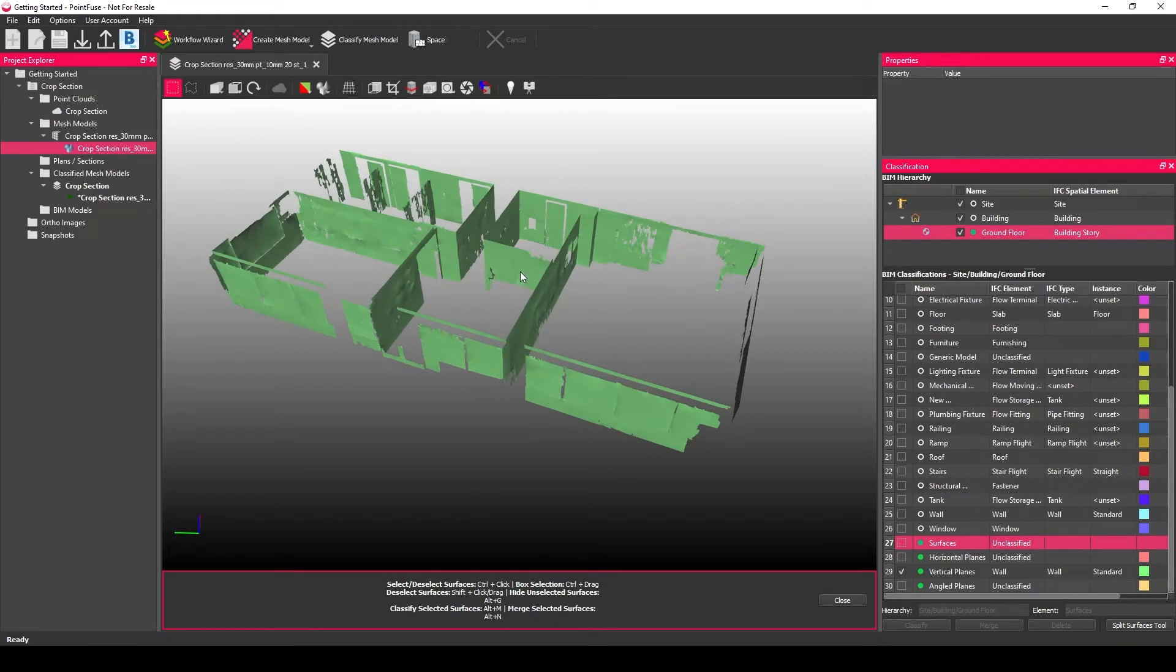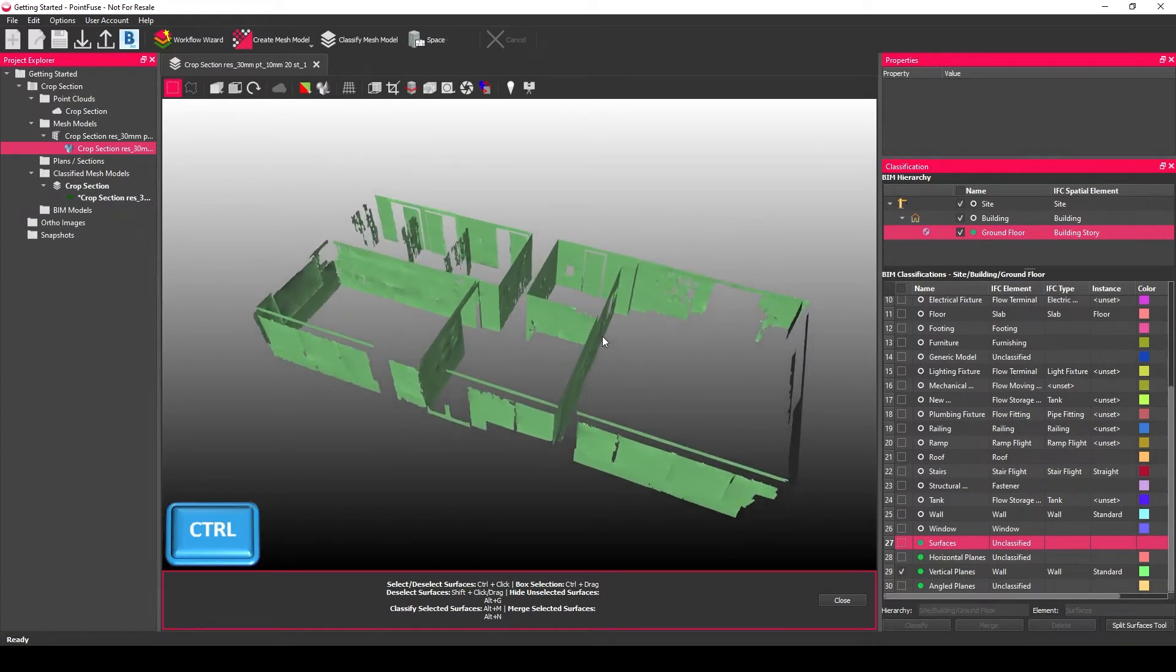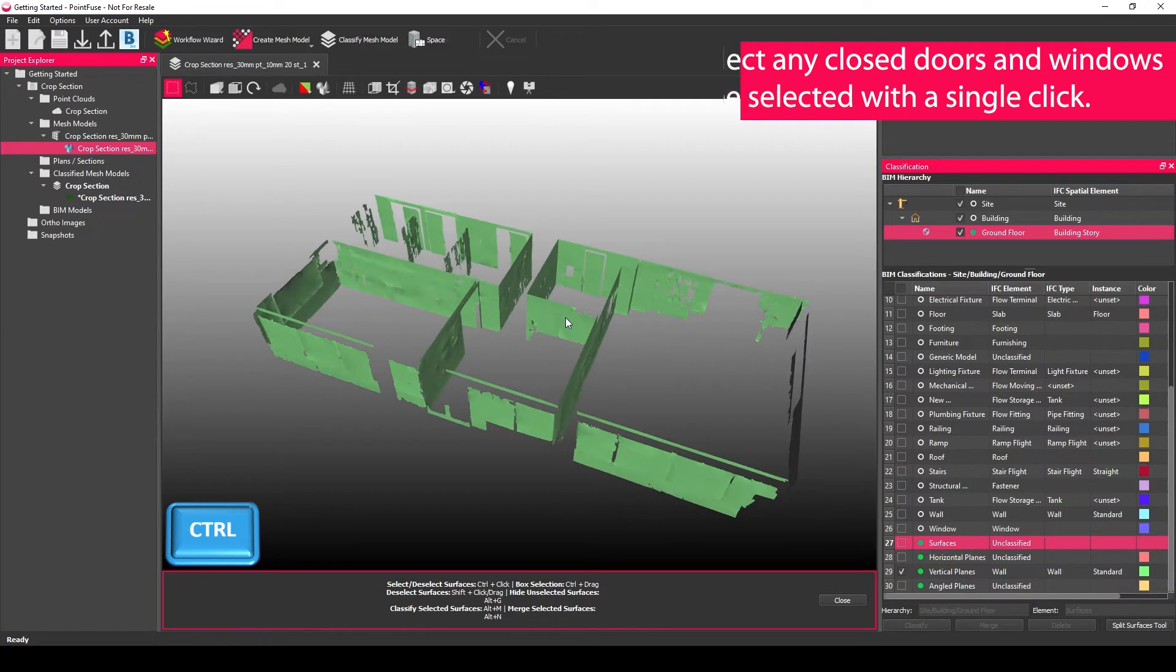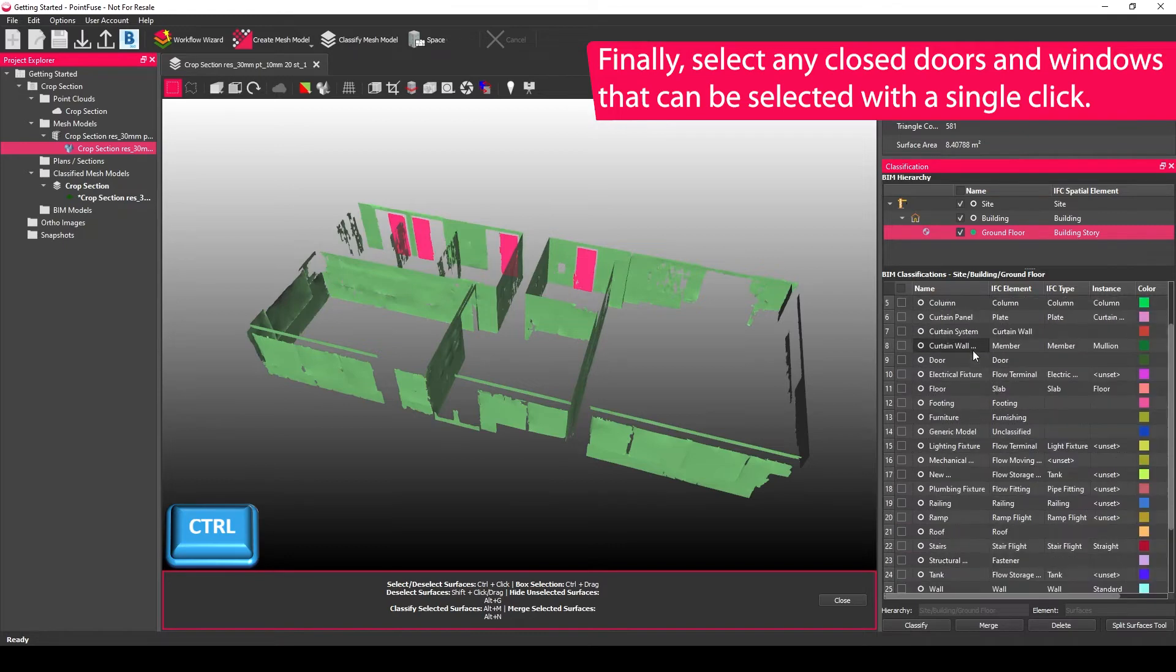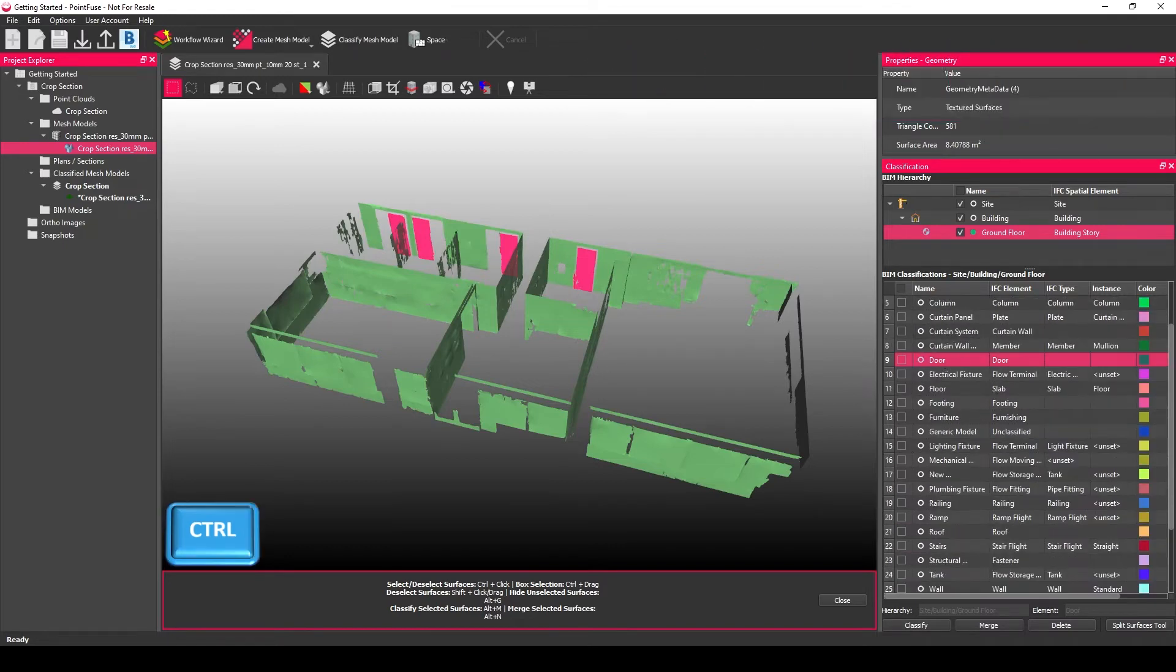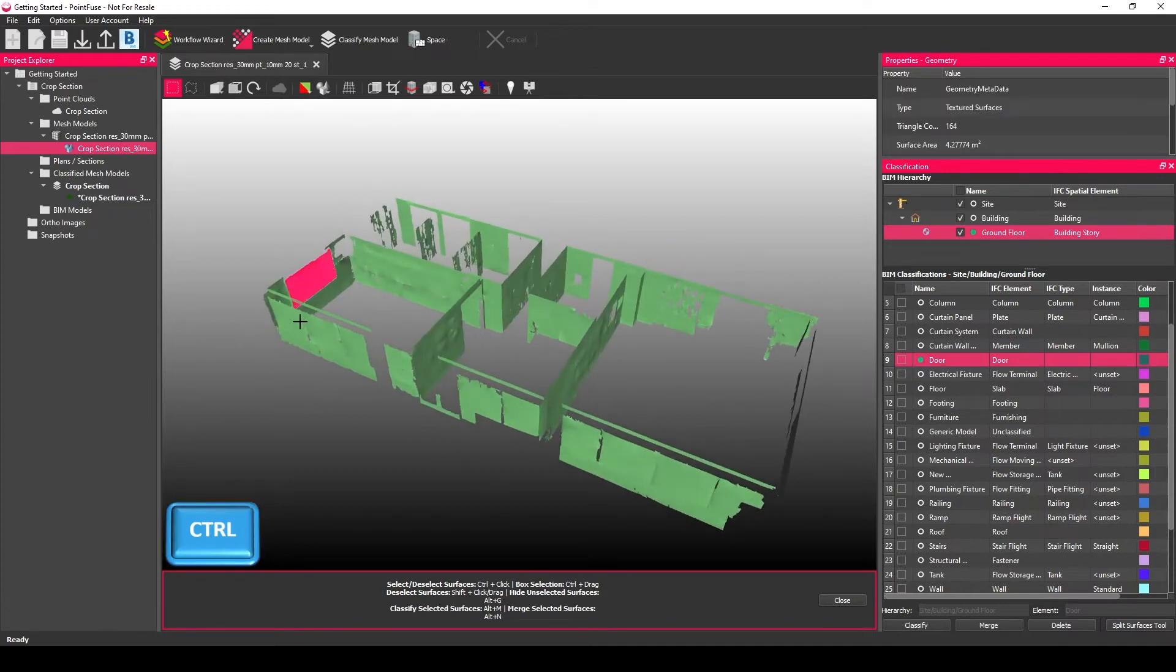The next thing you can do, which I would recommend doing at this stage, is classify any closed doors. Because they're closed, they're really quick to select. Just find the door layer, choose classify, and the software will put doors in those places.